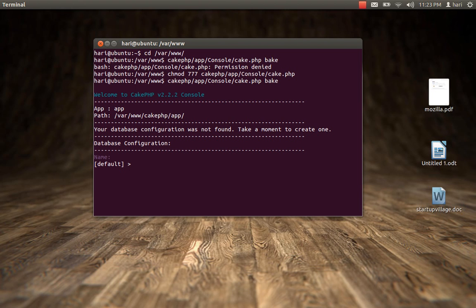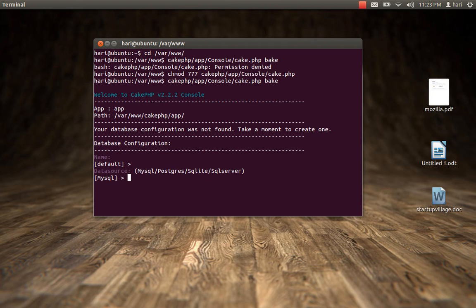That's working. It's asking: welcome to CakePHP v2.2.2 console. It gives me the application directory and says your database configuration was not found — take a moment to create one. So we'll create that. The first thing is the name — we'll put it as the default MySQL database, and it's going to be a MySQL database. I don't want a persistent connection, so I'll hit enter.